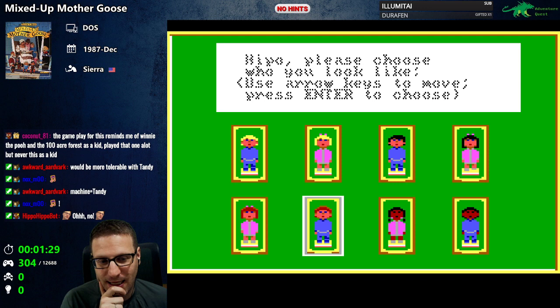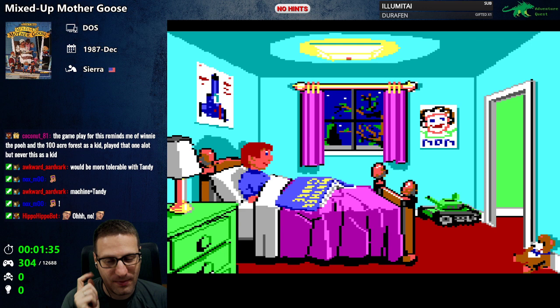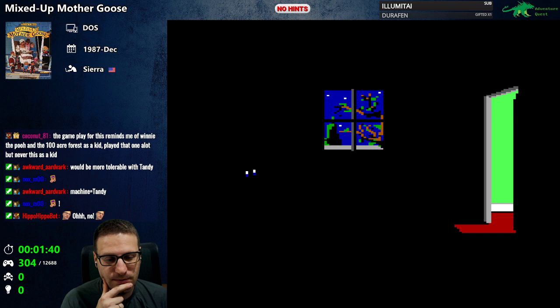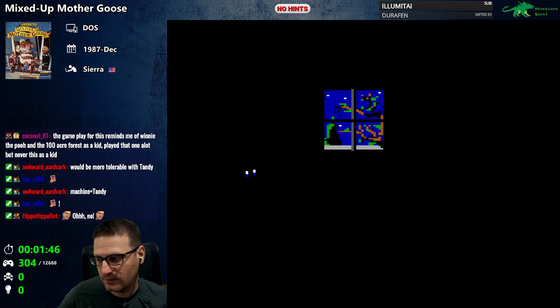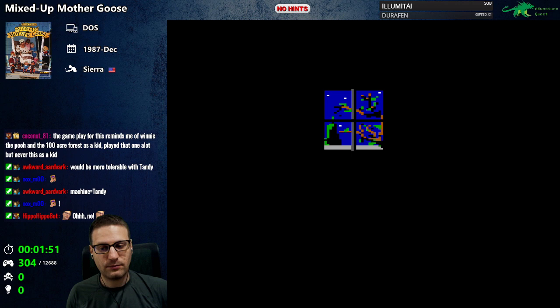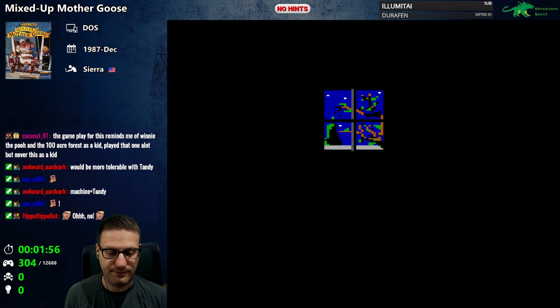Please choose who you look like. I guess I'm closest to this guy. Good night, hippo.